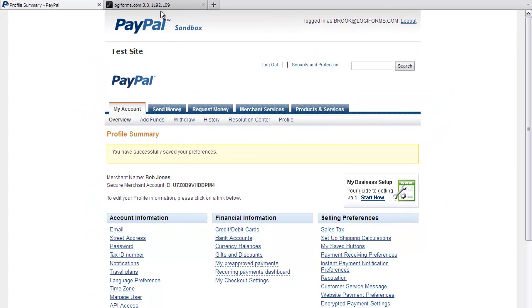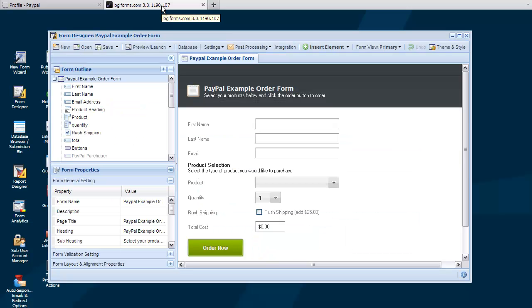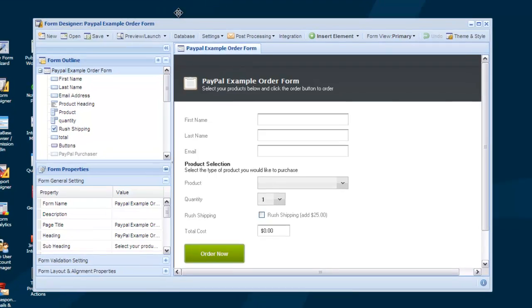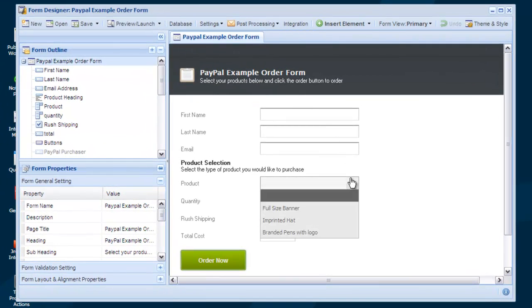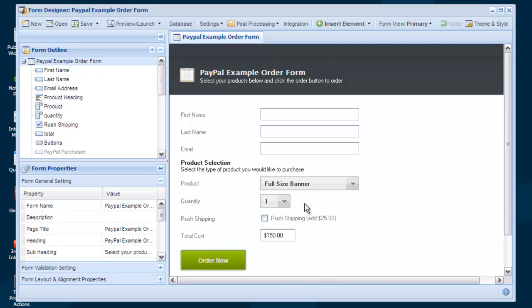Now let's switch back to Logiforms and look at that side of the integration. We've got a simple order form setup and open in the form designer. It has a product selection dropdown, a quantity dropdown, and a calculation to arrive at a total cost. If you're curious about how the calculation was written, see our tutorial on bindings and calculations.